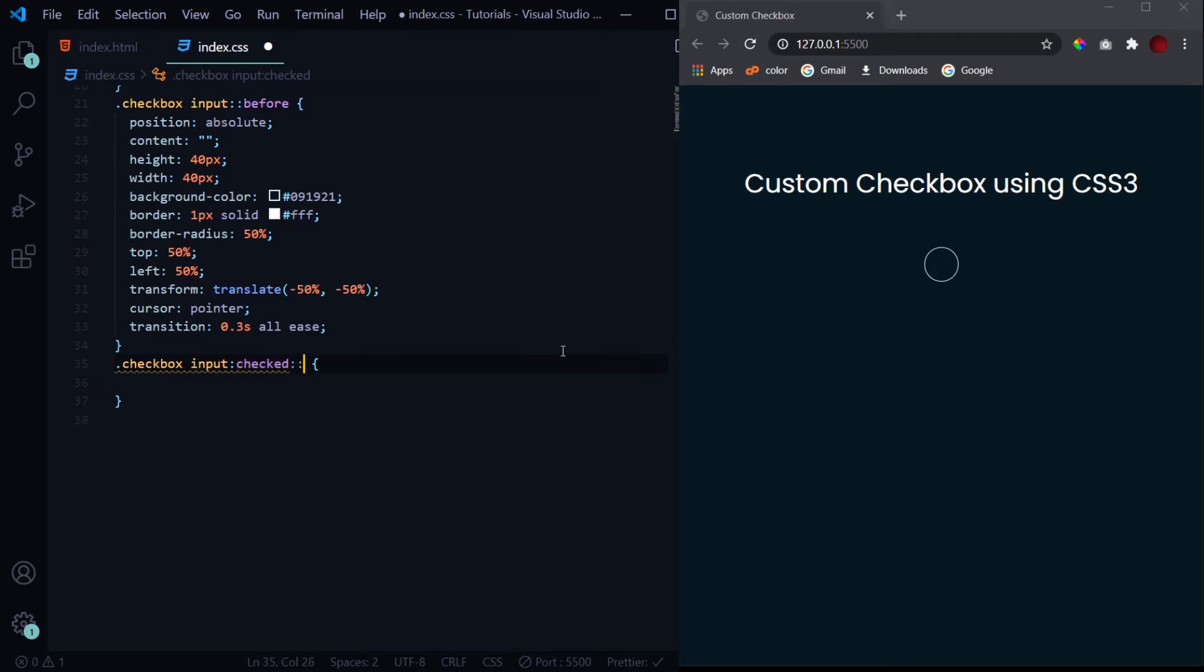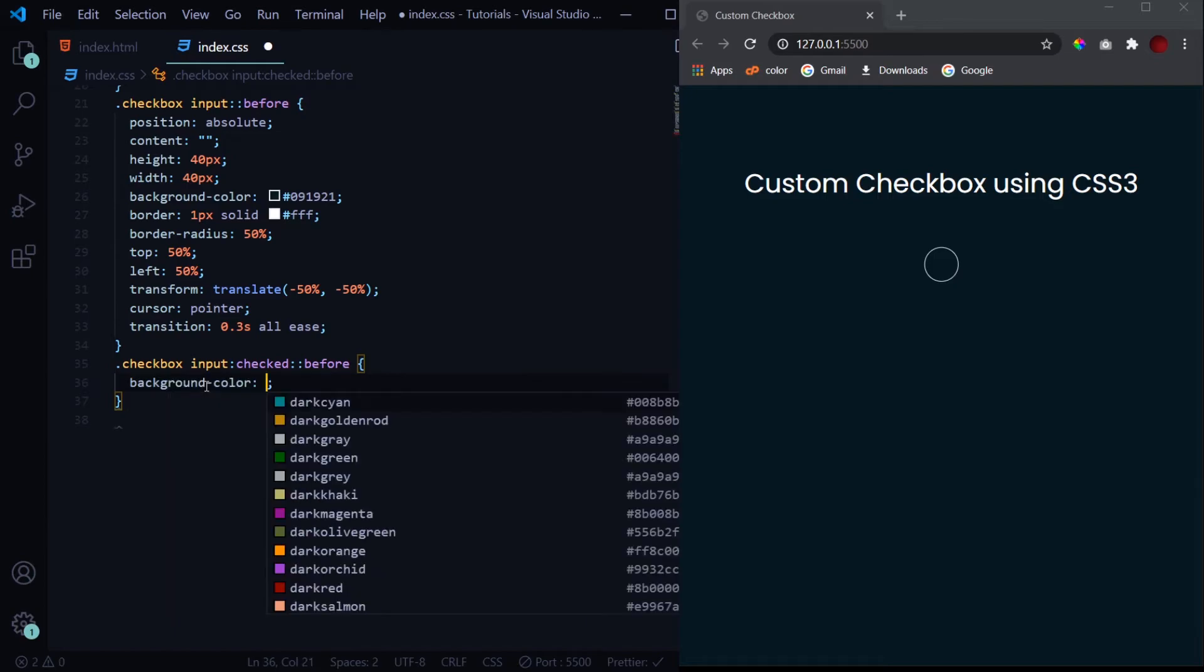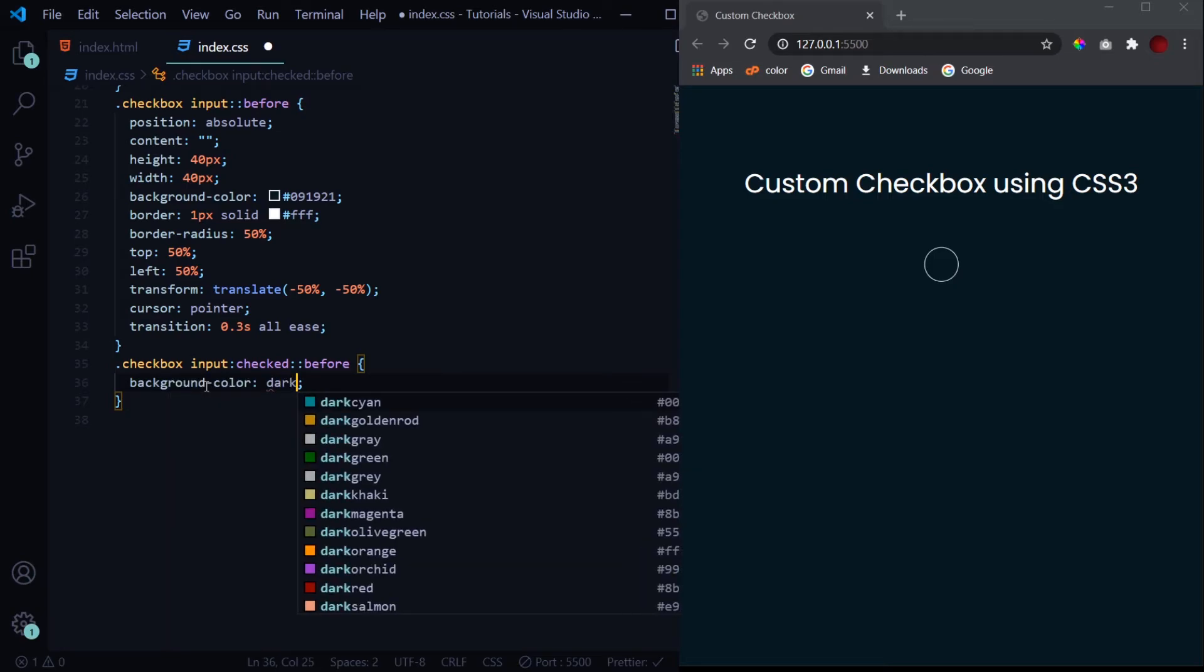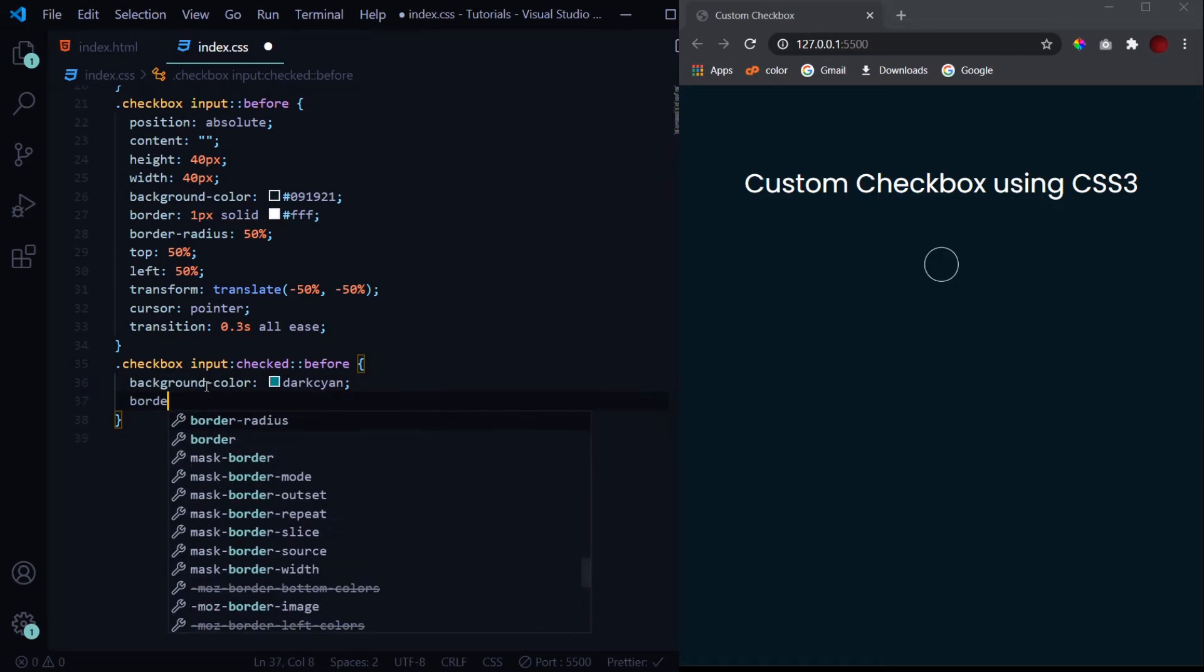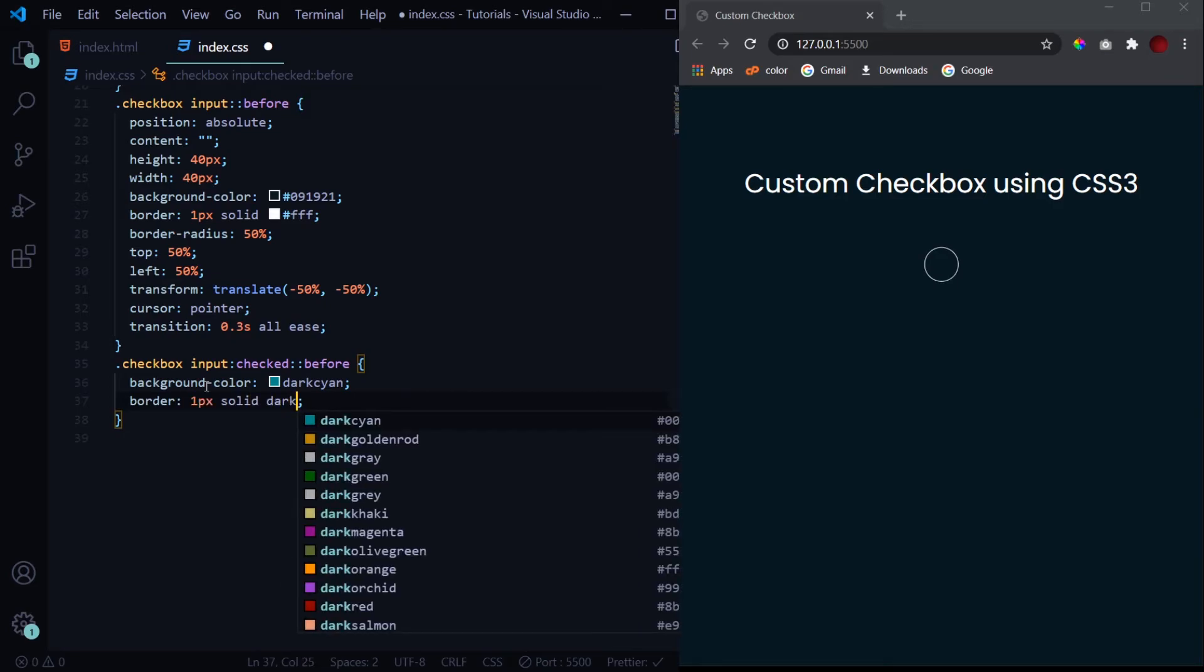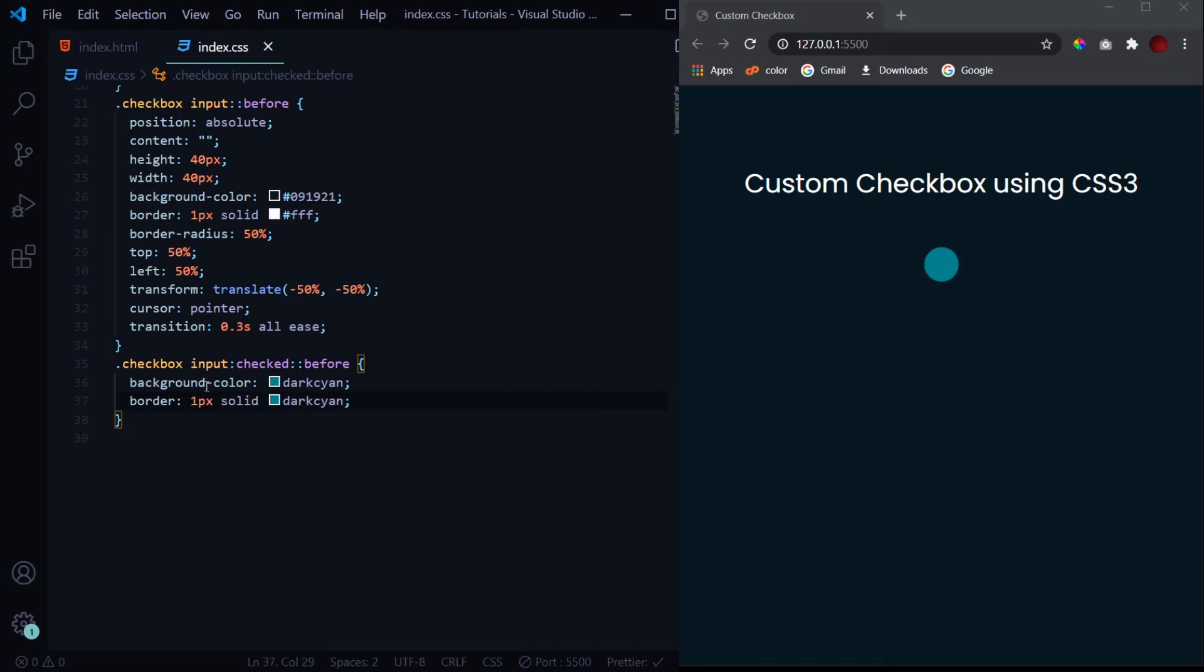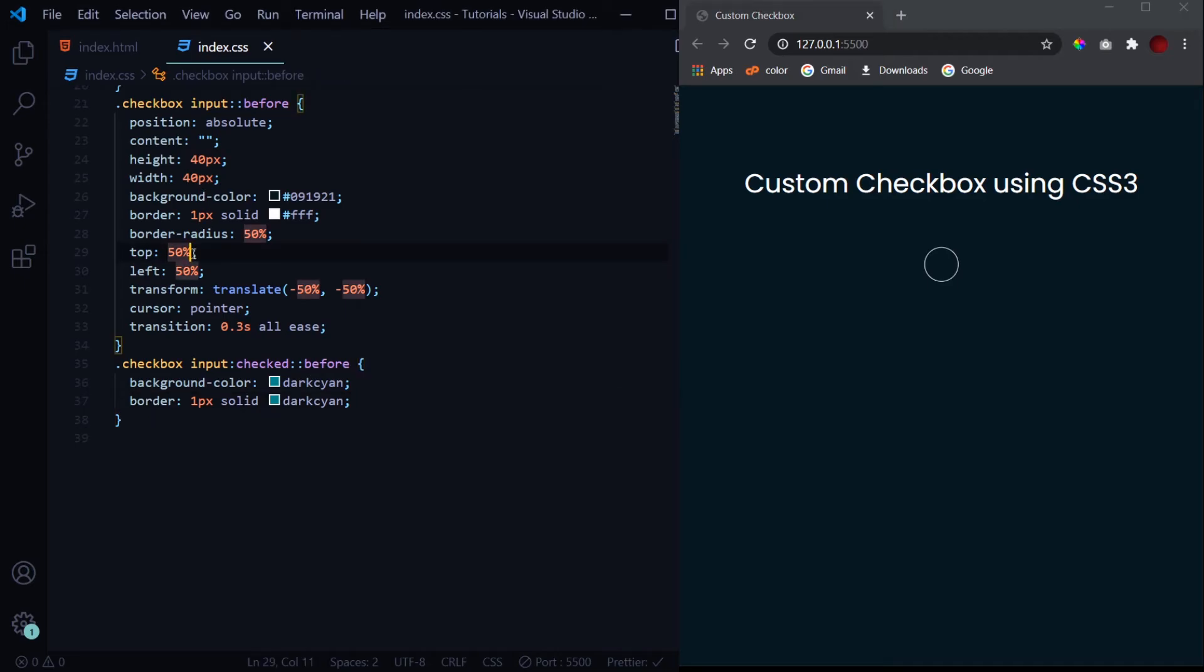And change its background color. We are going to use the dark cyan background color and we'll also change its border to 1px solid dark cyan. So you see right now the checkbox was checked already so we got this background color. But now when I reload it, it is not checked right now. And when I click on it, it gets checked and the background color is changed. And on clicking again, it gets unchecked and checked, and the properties are applied according to it.